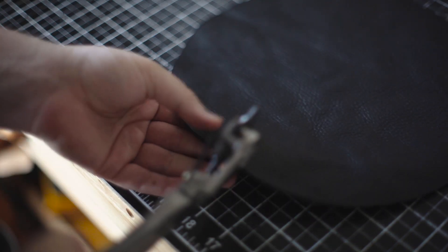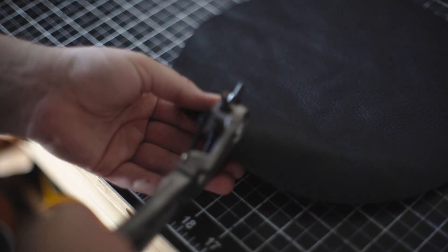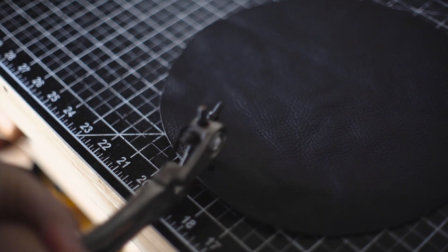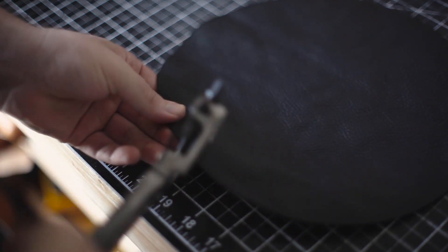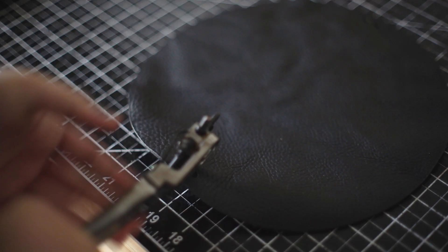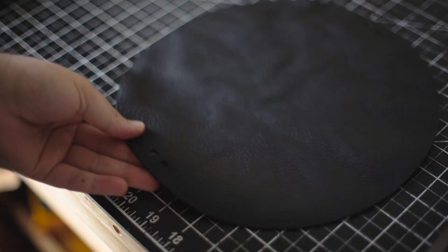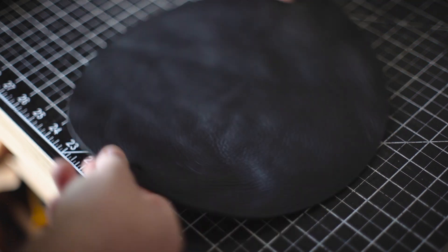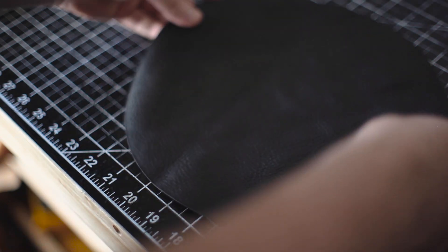Now we're going to think of this like a clock. I'm starting at the 12 o'clock position and then doing the same mark at the 6 o'clock position and punching the holes.